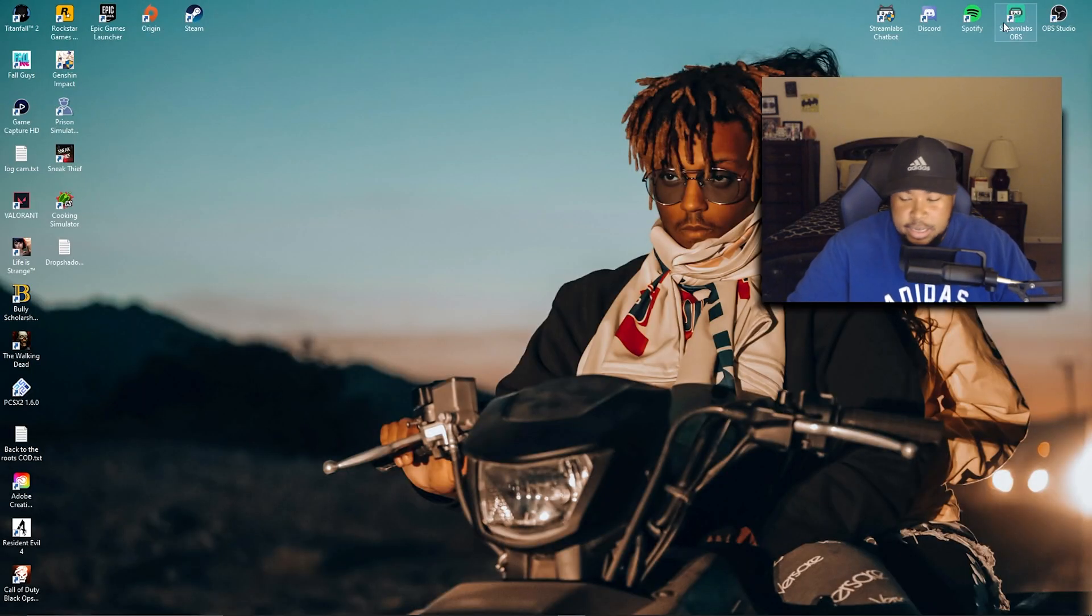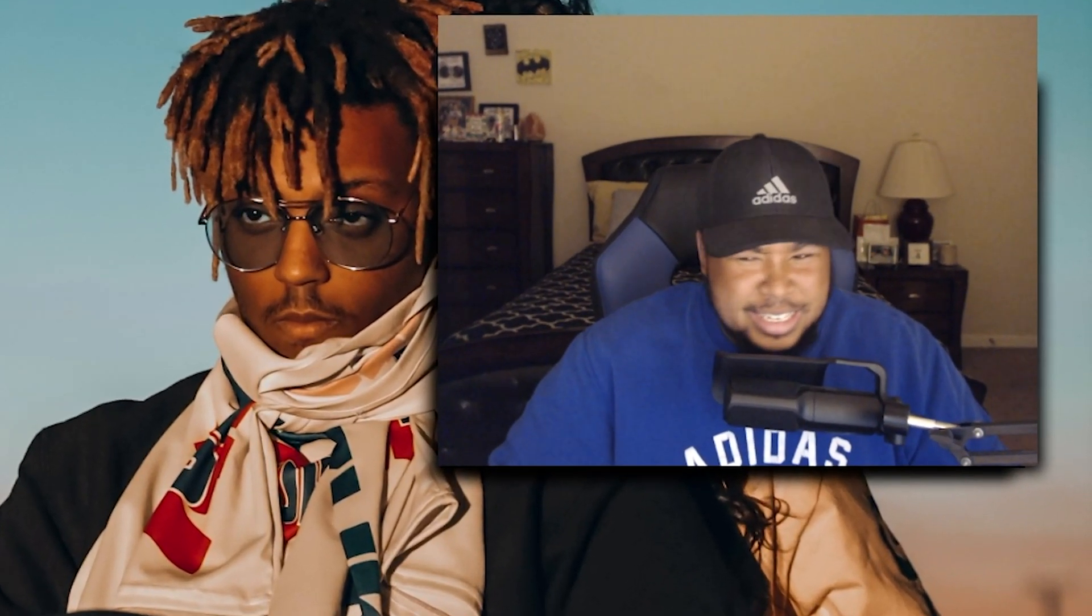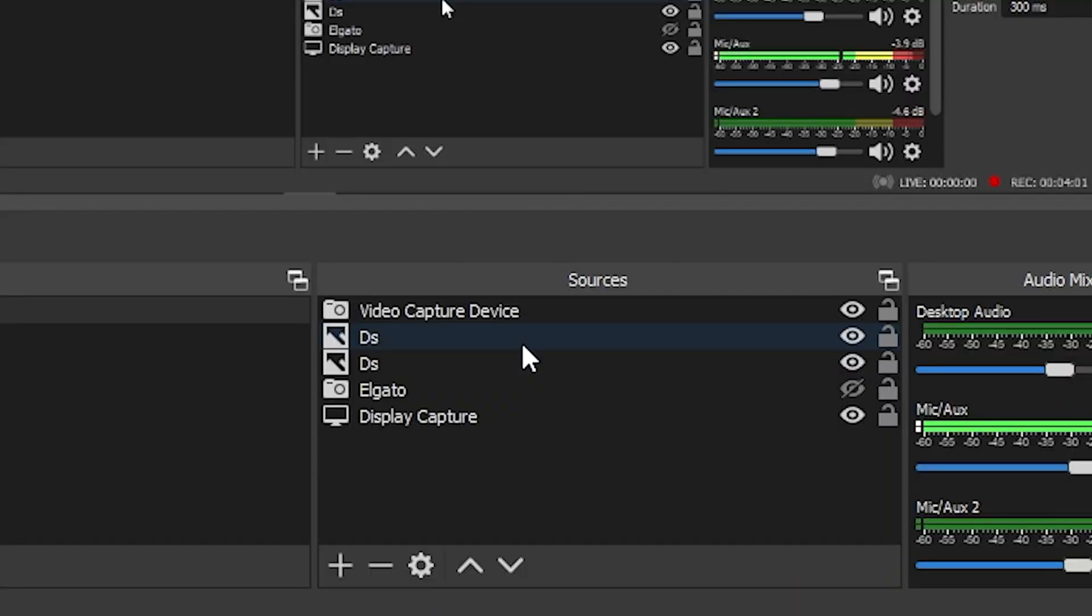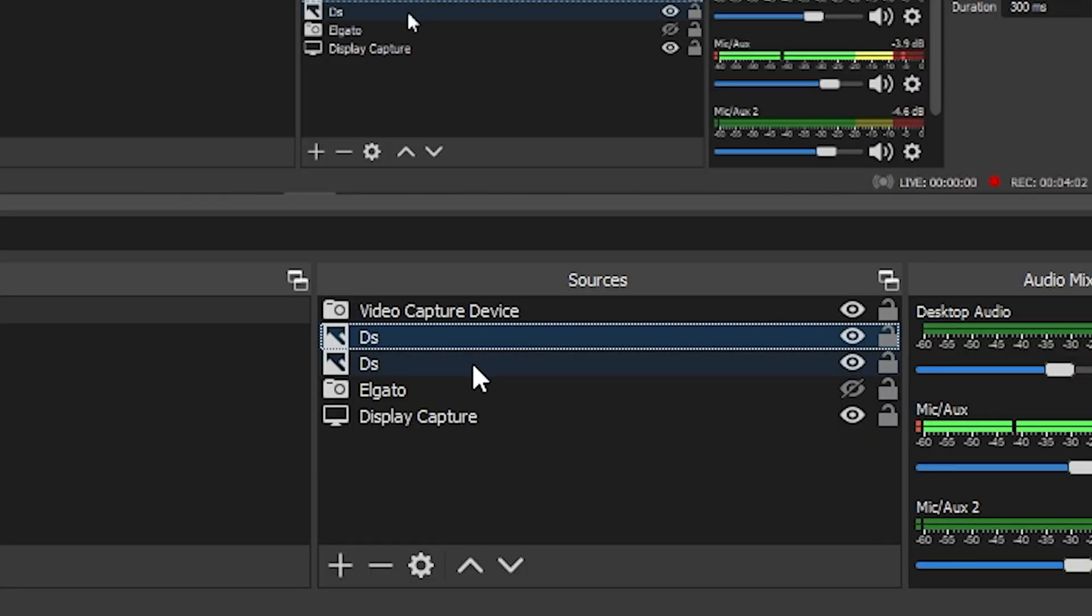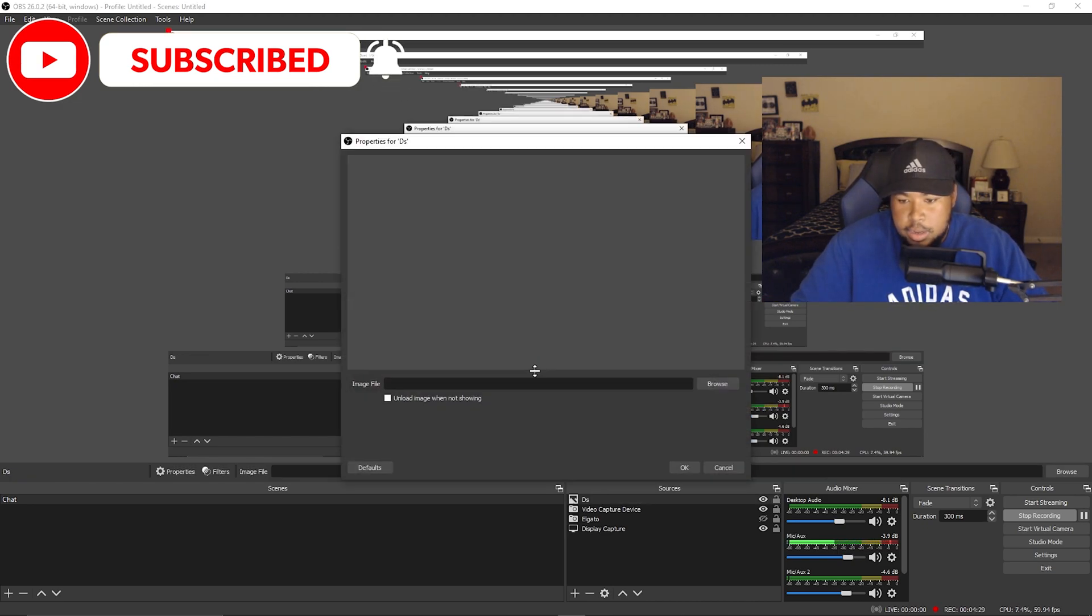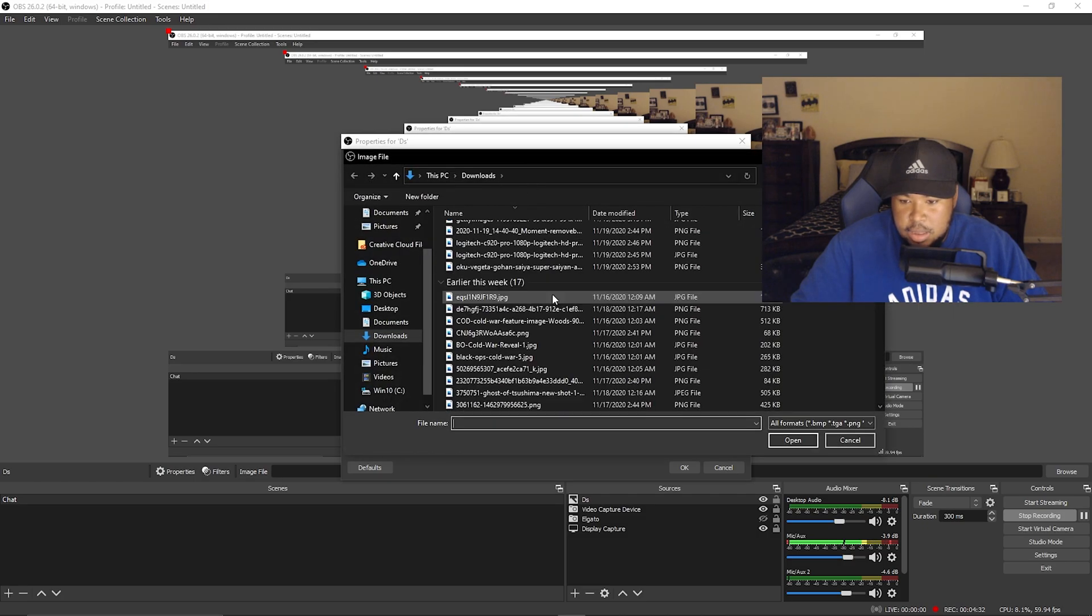You see right here, these two DS's? Those are my drop shadows. I got two of them in the back of my camera. So let me delete this - I'm going to show y'all how I do it. All right, so hit this plus button right here under Sources, go to Image, and just put DS - I put DS short for drop shadow - and search for the image.